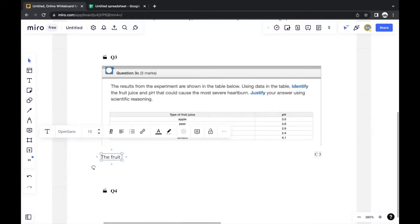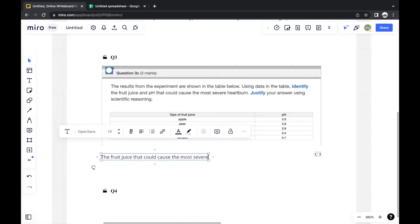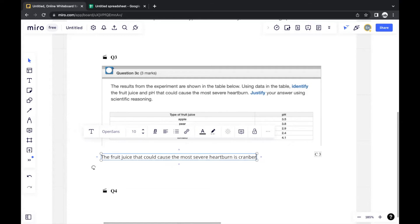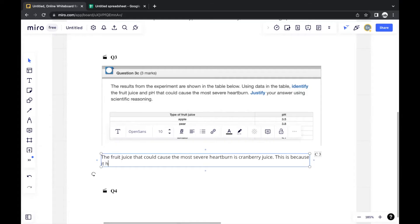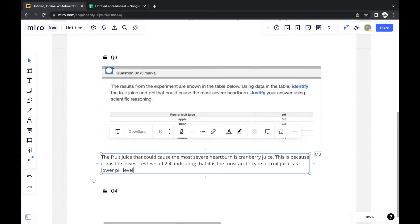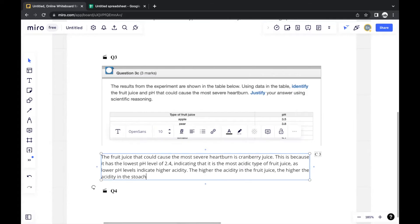The fruit juice that could cause the most severe heartburn is cranberry juice, as it has the lowest pH level of 2.4, indicating it is the most acidic type of fruit juice. Lower pH levels indicate higher acidity, and the higher the acidity in the fruit juice, the higher the acidity in the stomach, causing the most severe heartburn.